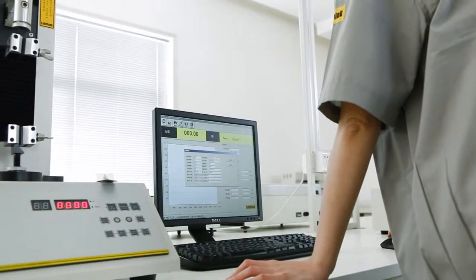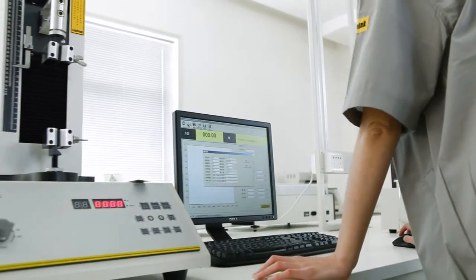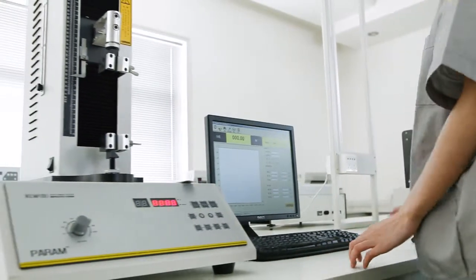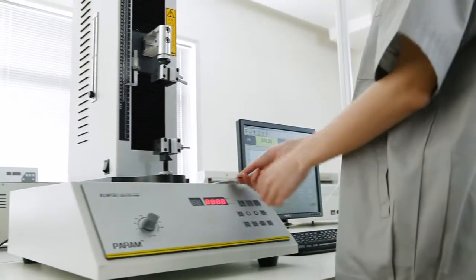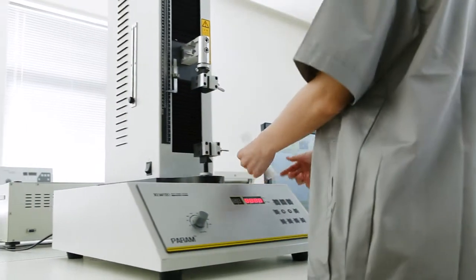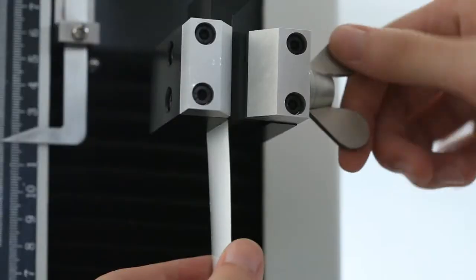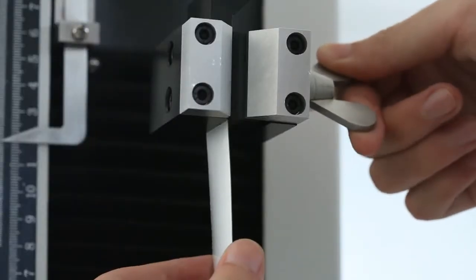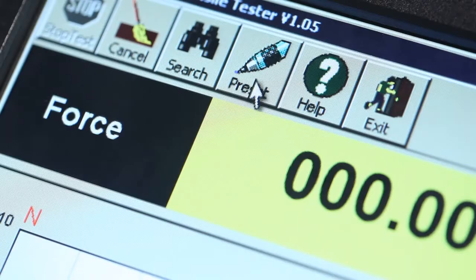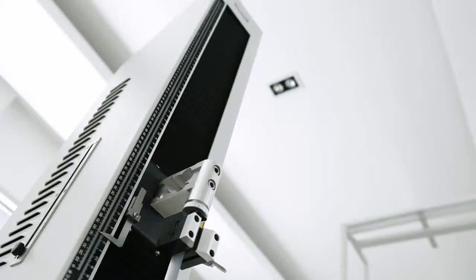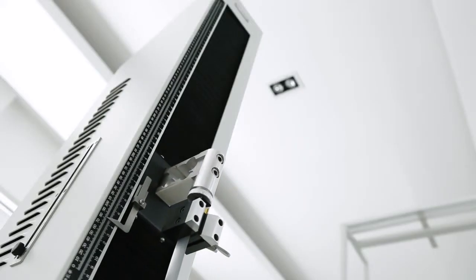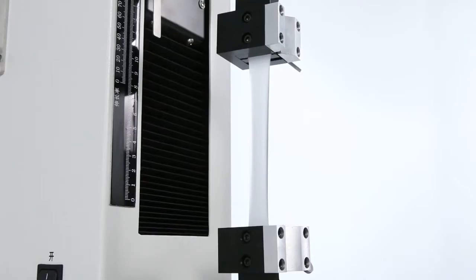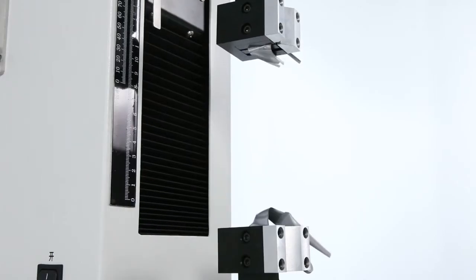Operating the instrument is simple and convenient. Users only need to place the prepared specimen on the fixture, complete the parameter setting and click on test. It will then accomplish the test automatically.